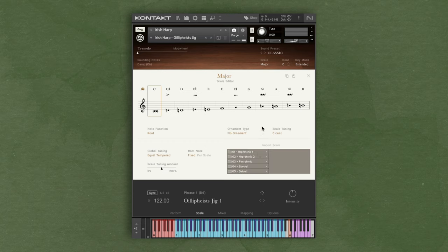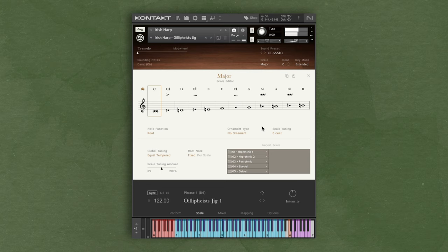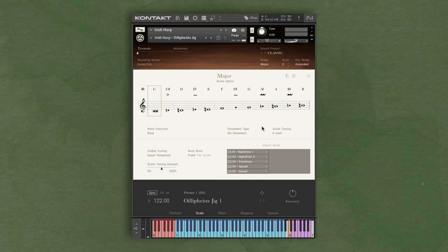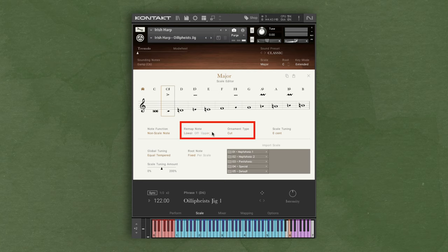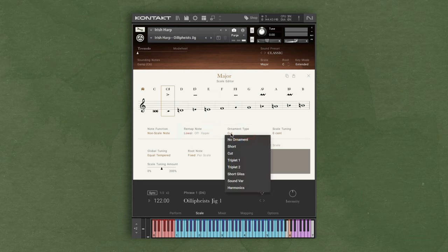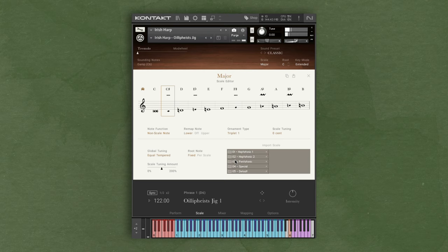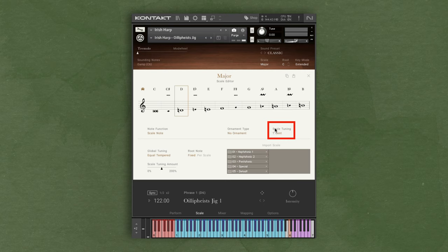With a C major scale set with the extended key mode, when I play non-scale tones, there are certain ornaments for them. For example, if I play C sharp, it's pitched to a D and has the cut ornament type selected. You could change this so it pitches the note down to a C, and you can also change the ornament to a triplet if you want. If there are certain notes that sound out of key with your project, you can adjust the scale tuning per note.